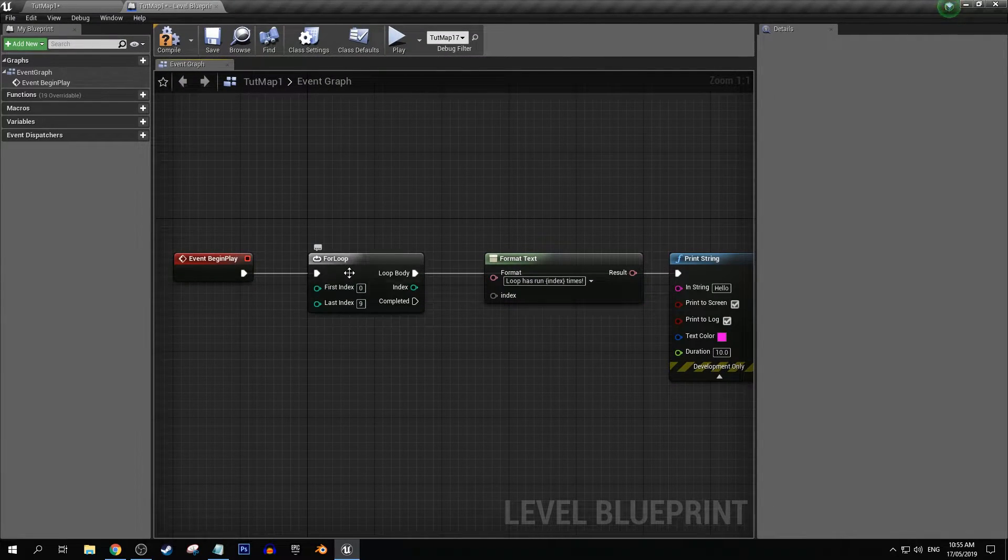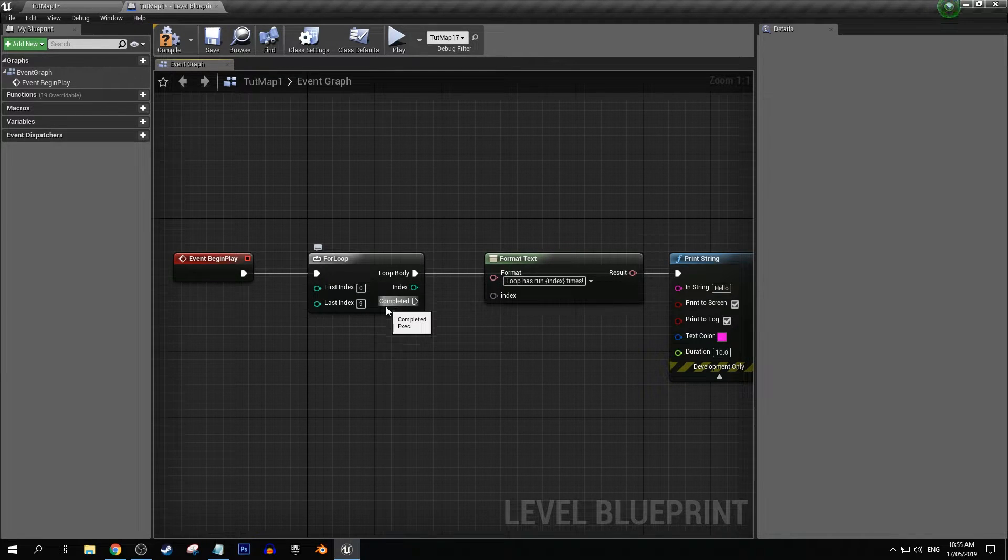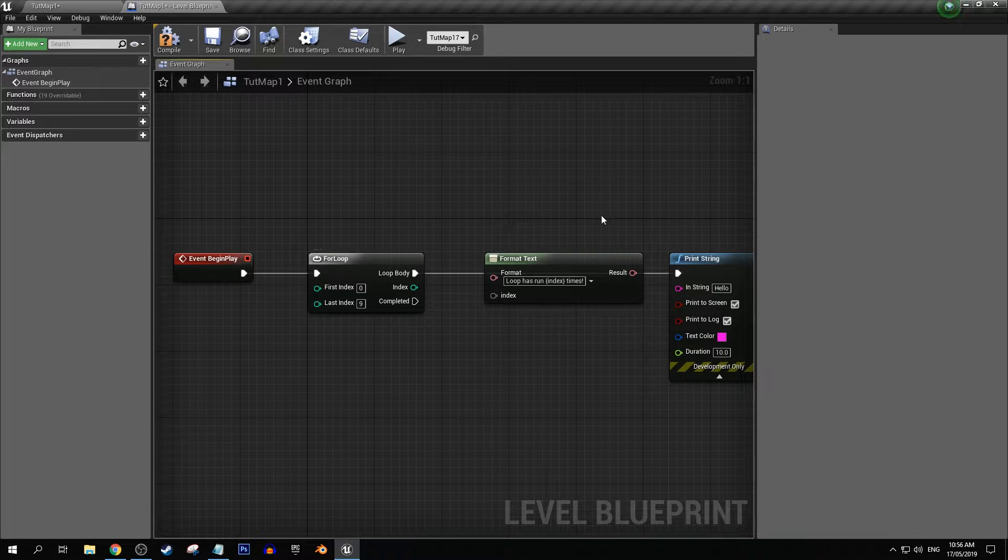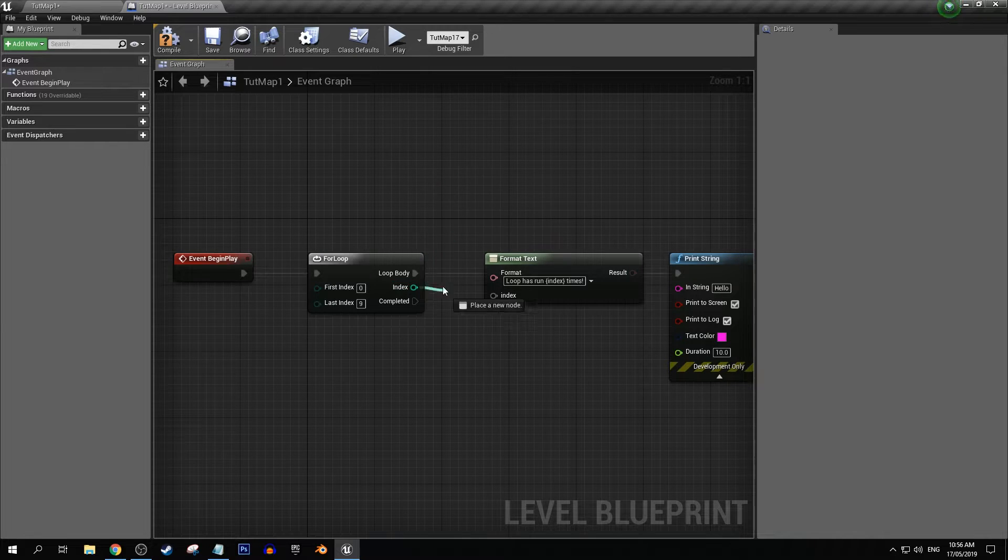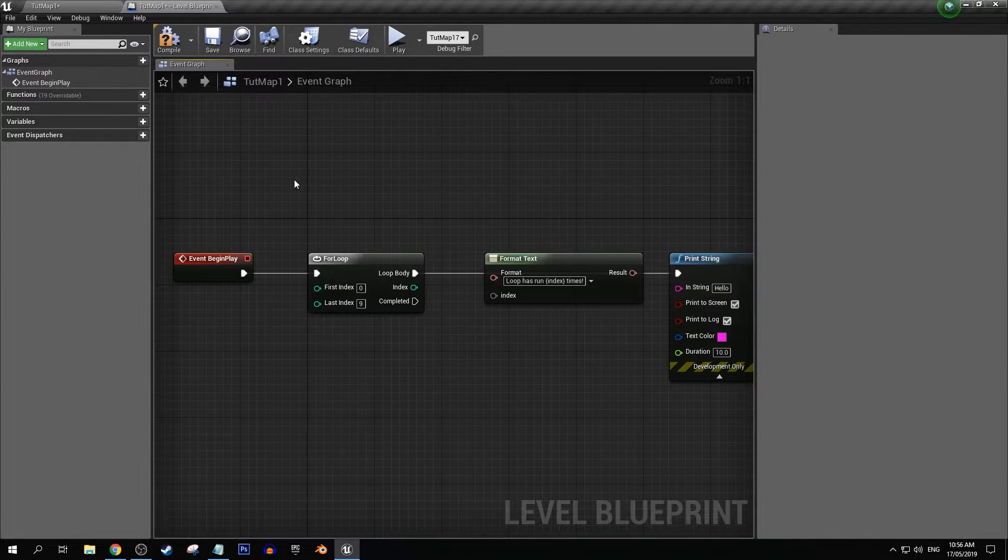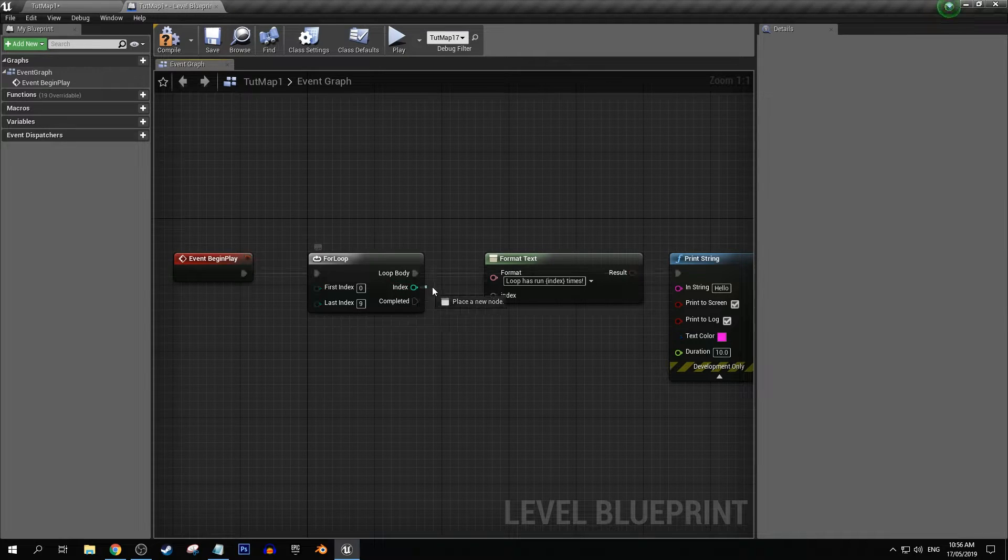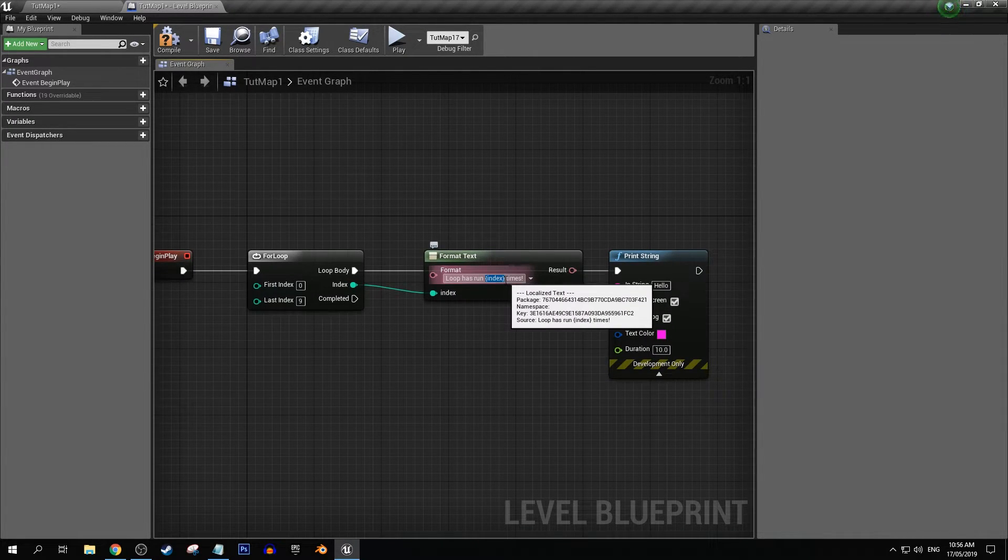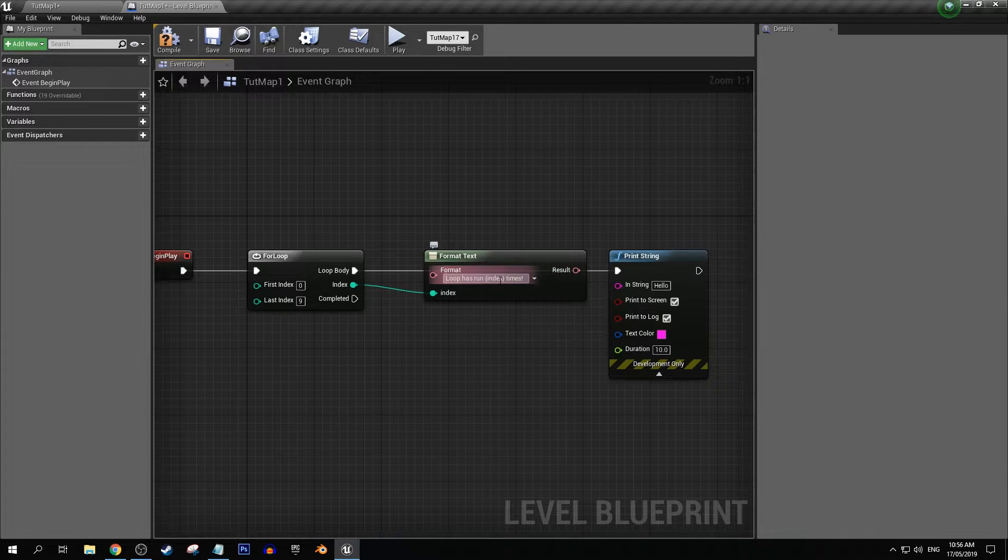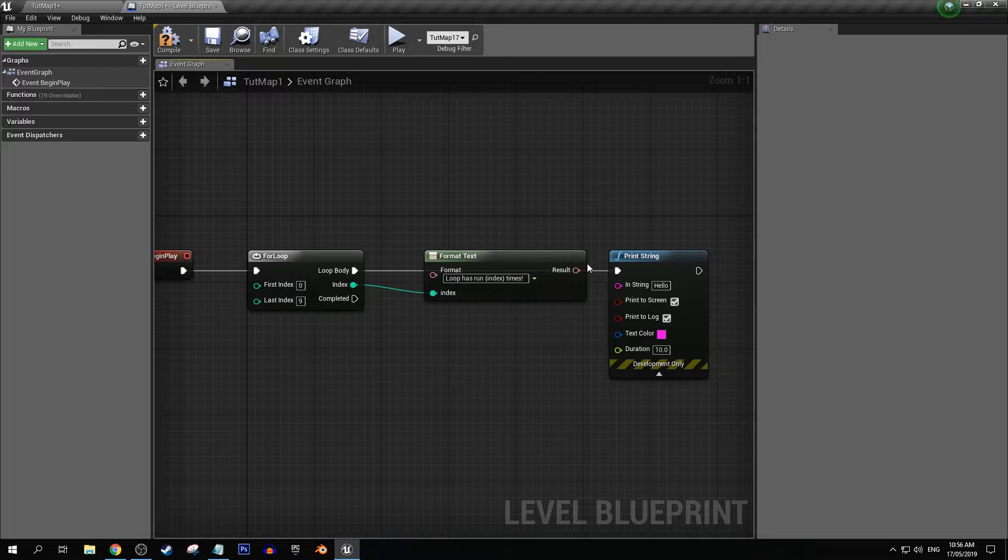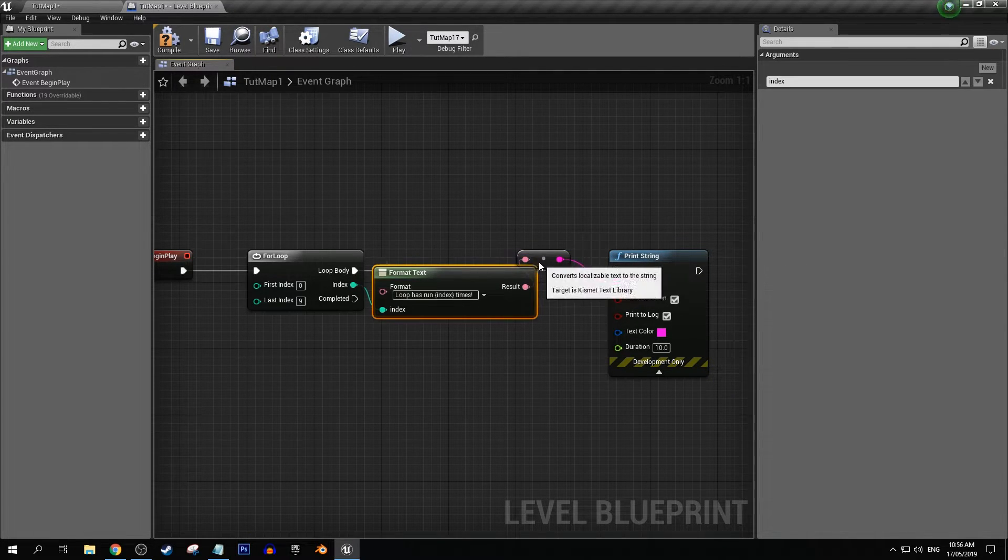So for instance every time our for loop node goes, it does its first loop, its second loop, its third loop, et cetera until it gets to 10. Our index output here will actually give us that number that corresponds with here. So if we go and attach that into index, the number should display itself inside there. So then it'll say loop has run one times, two times, three times et cetera. So let's put that into our string.